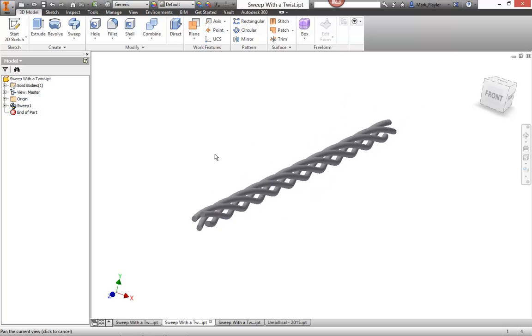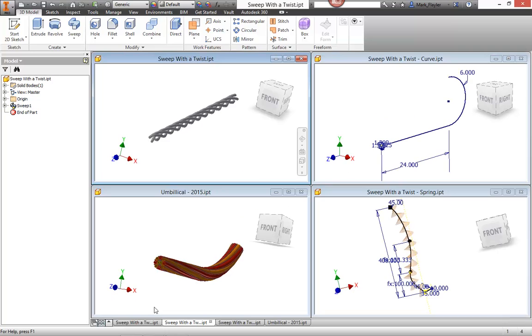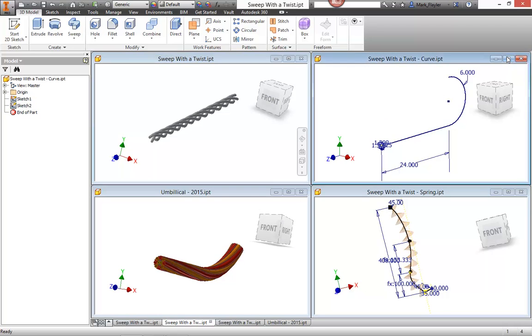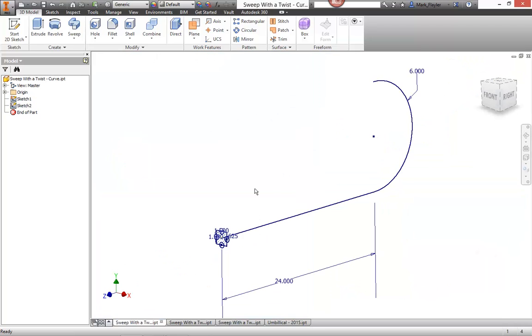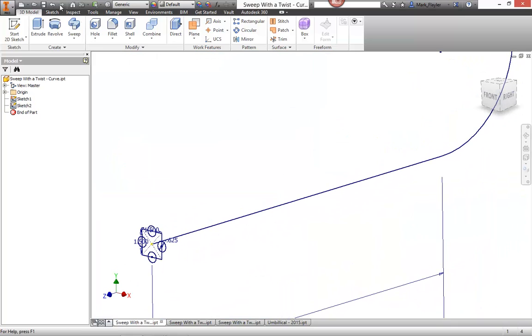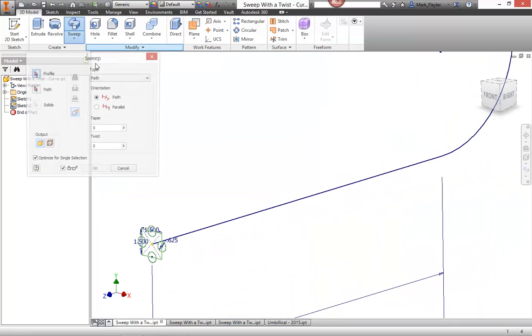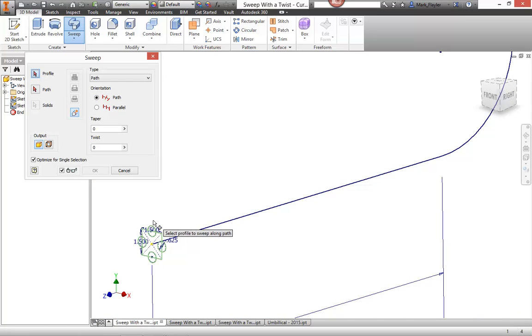Now we're not limited to a straight path when we do this either. So let me jump over to the sweep with a twist curve file. And we do the same exact sweep, but this time along a curved path.